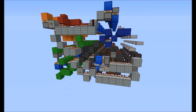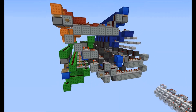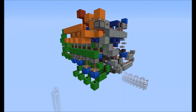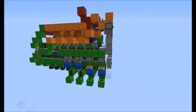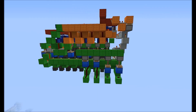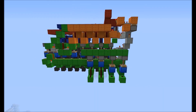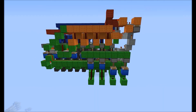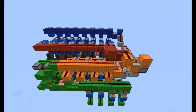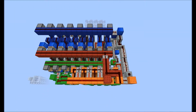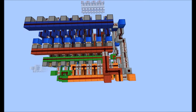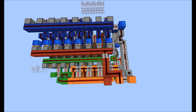Hello everyone, this is my 4-bit multiplier. When I was making this, I tried to make it as compact as possible. So here is a view from the top.